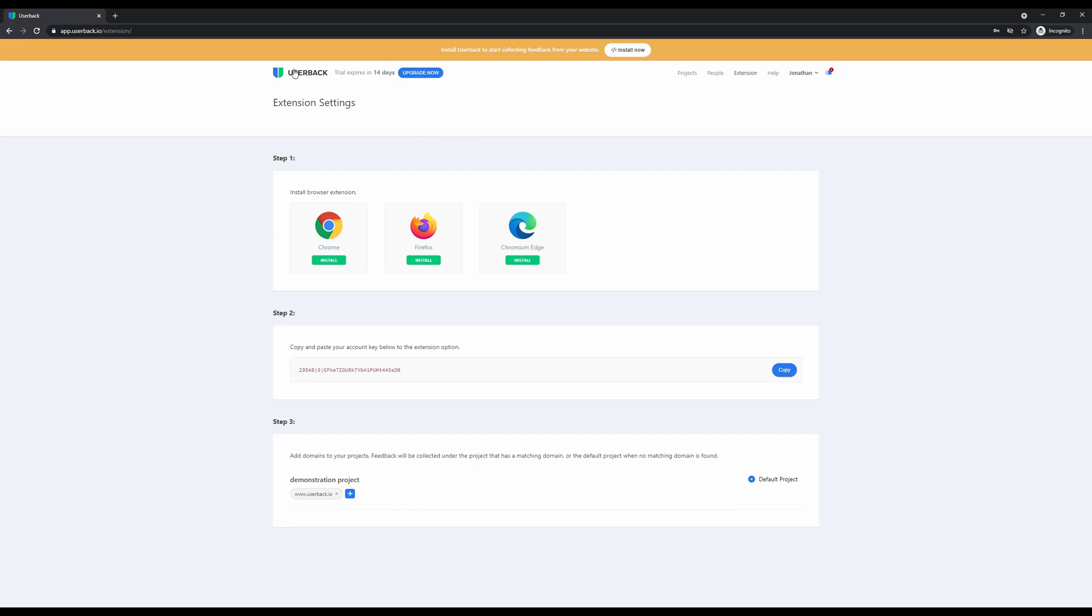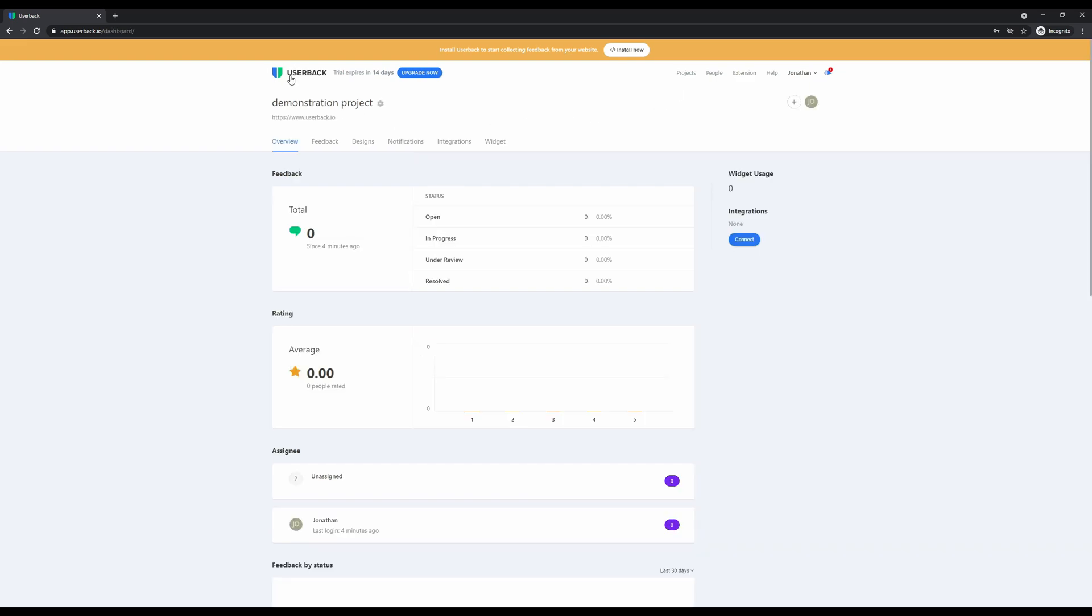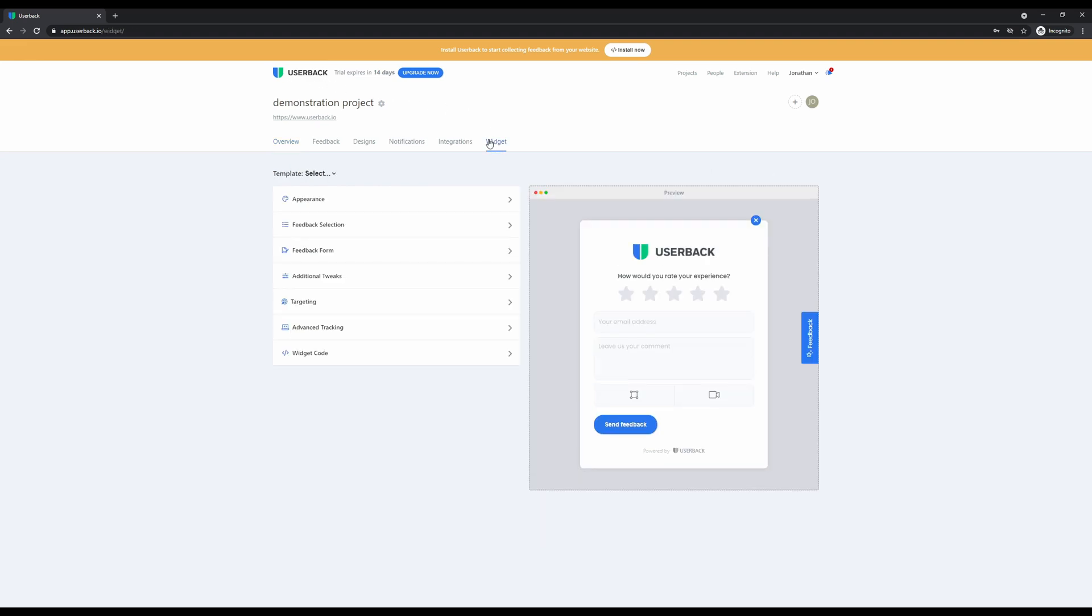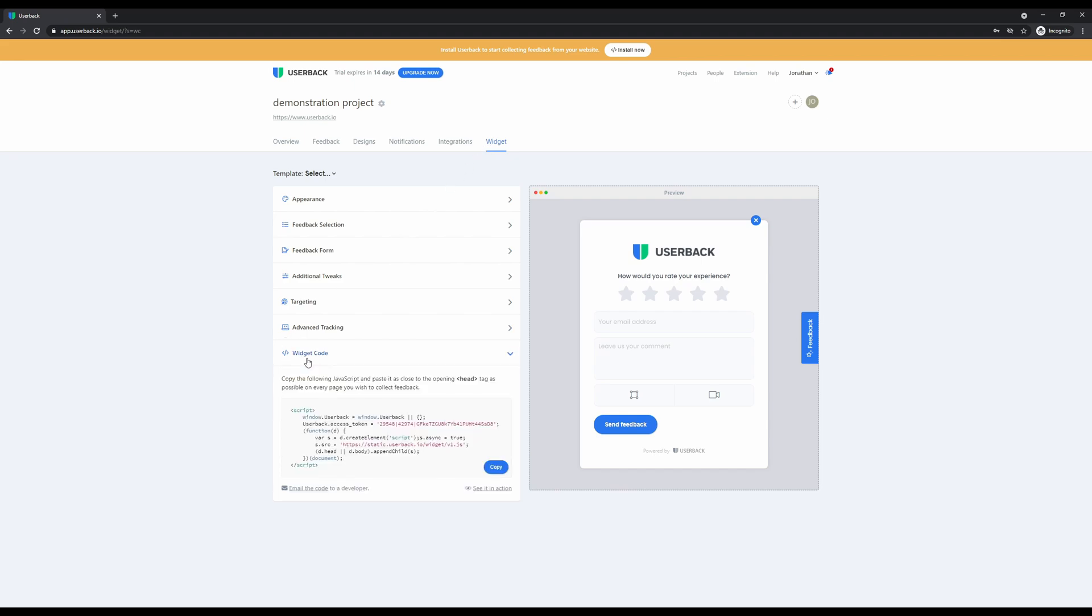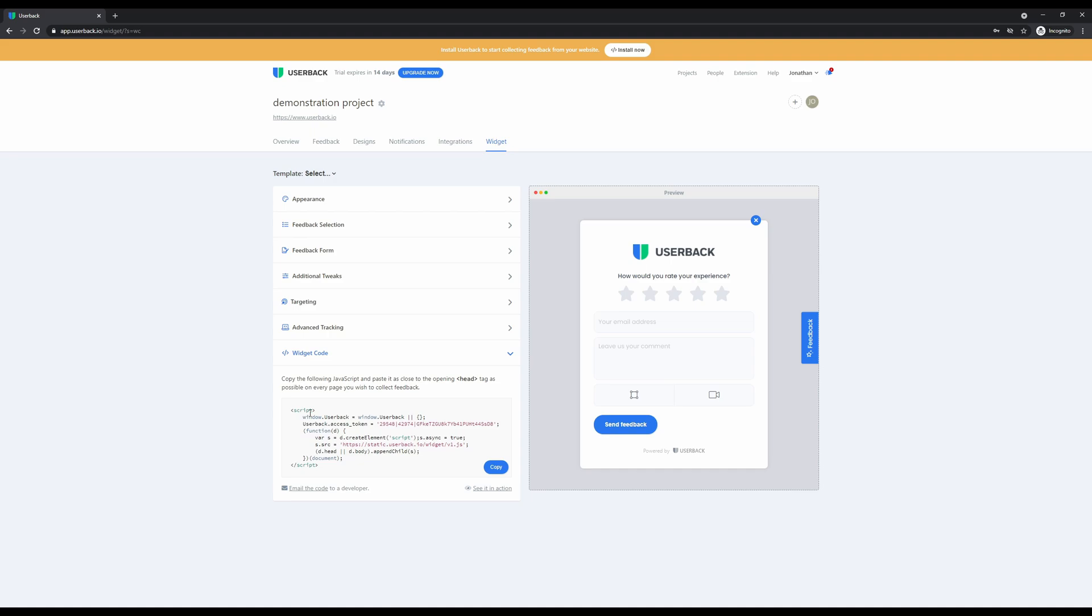If you're looking to install Userback on your website or application, all you'll need to do is head to the widget menu, open the widget code card, and copy the JavaScript code into the opening head tag on every page that you wish to collect feedback on. Once you've done that and configured your widget, you'll be able to receive feedback from any web visitor viewing the Userback feedback widget.